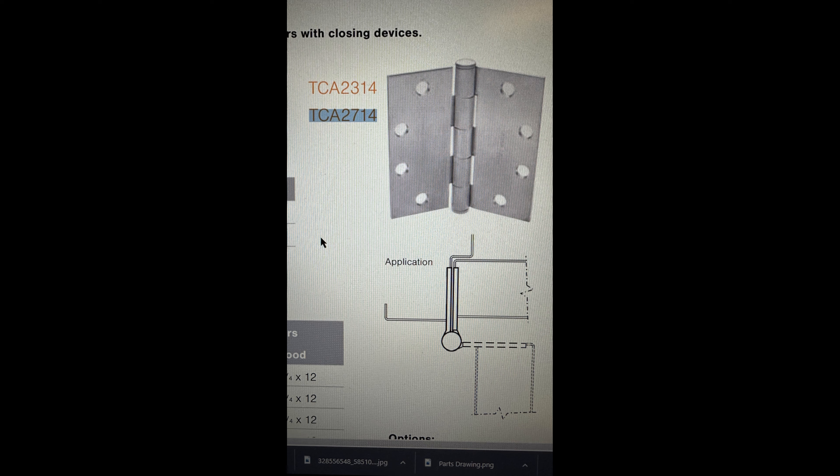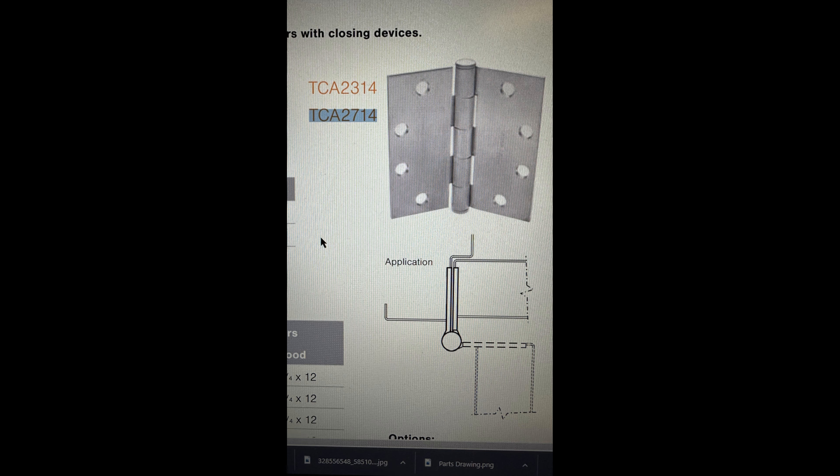Yes, but they're still bearing type, like the TA-2714 from McKinney, the CB-1901 from Stanley, they're concealed bearing is really what they are. They may or may not have ball bearings, but they'll have something in them that makes them bearing. And the reason you have to have a bearing type, a lower friction coefficient, is so that the self-closer can simply get the door closed. That's the only reason. Right.